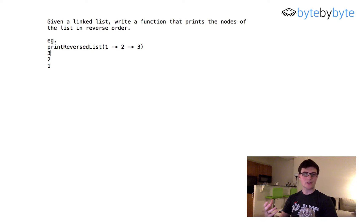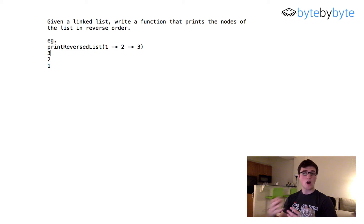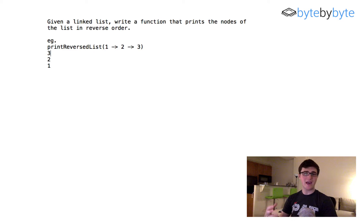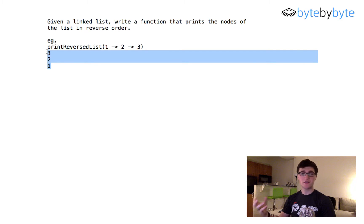Your interviewer might not give you any definitive answer, in which case you can just discuss the trade-offs, but maybe they have something specific in mind, so it's good to ask. The other things we should check are: what are the values in the list — integers, strings, chars, something else? It doesn't really matter for our purposes but it's good to ask. Also double-check what the format of the output is, because maybe they have something more particular in mind for how you should output your results.